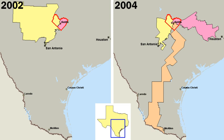Americans became fascinated by and increasingly adopted the political values of republicanism, which stressed equal rights, the need for virtuous citizens, and the evils of corruption, luxury, and aristocracy. None of the colonies had political parties of the sort that formed in the 1790s, but each had shifting factions that vied for power.